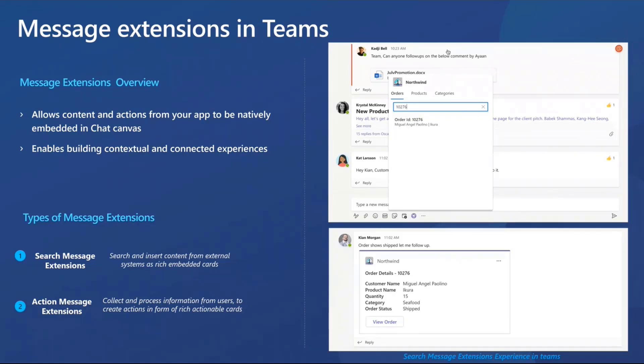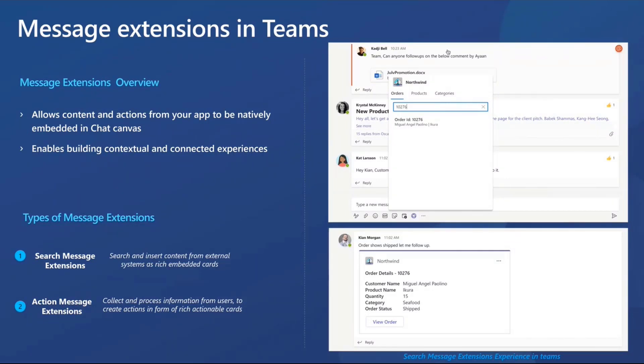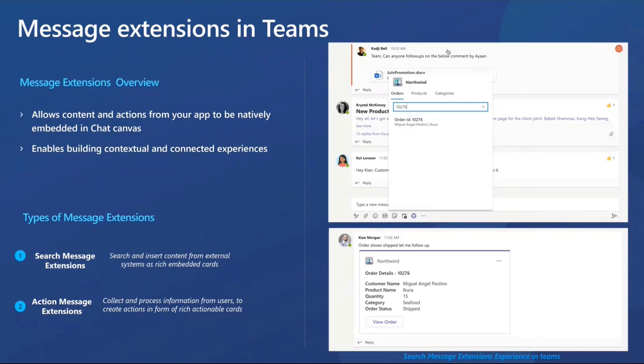Before we get into how we're extending the search-based message extension capability to Outlook, let's also take a quick example and understand what are the kind of scenarios that search-based message extension light up in Teams today. So we'll consider a simple fictitious app from the Northwind company. It's an order management app that, as you can see on the right side, allows its users to search for orders and share details to collaborate within and outside their teams.